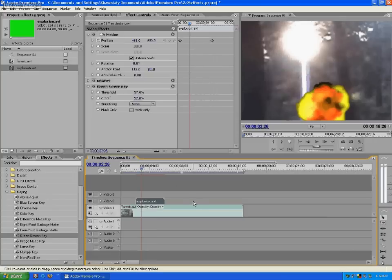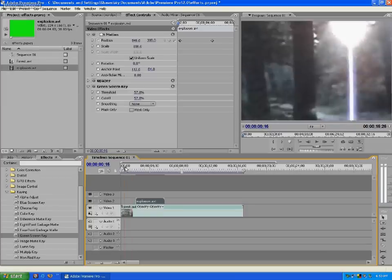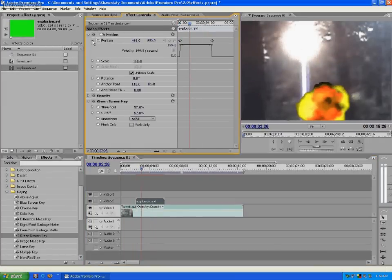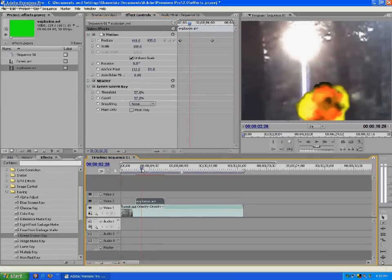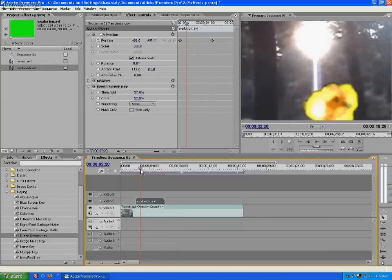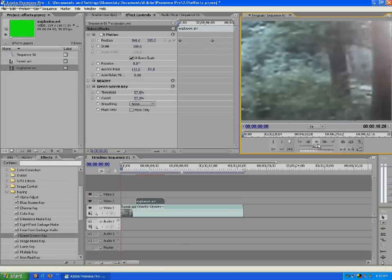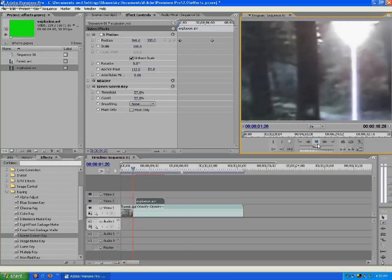A lot of animations you'll do would probably be in front of a picture, or a backdrop or something, so there won't be a whole lot of camera movement like there is in this video. You won't have to worry about these too much. But that's how it's done if you do have a moving image. And so now you can see you have your explosion over the top of your forest video.